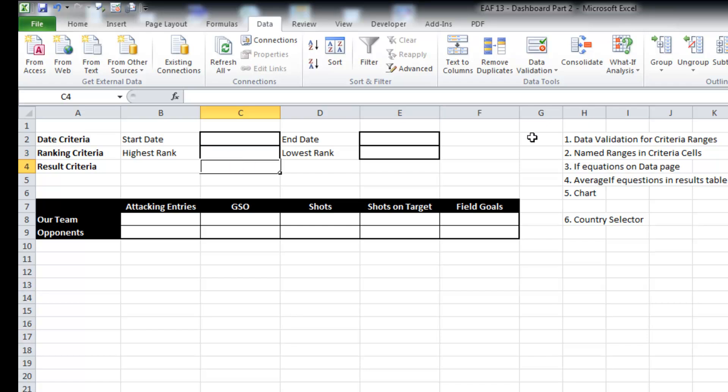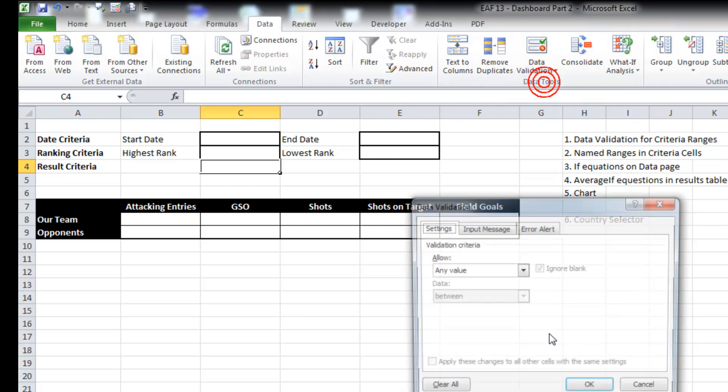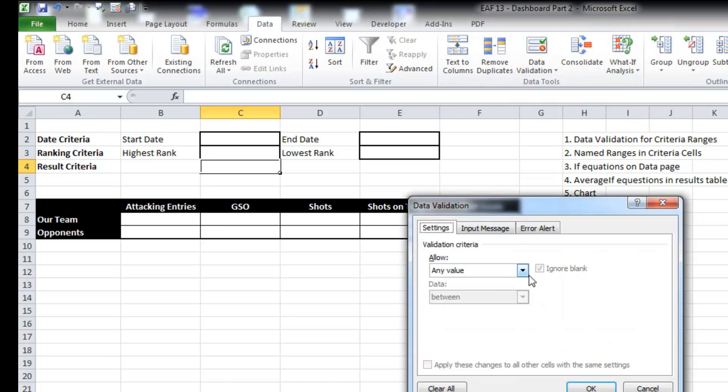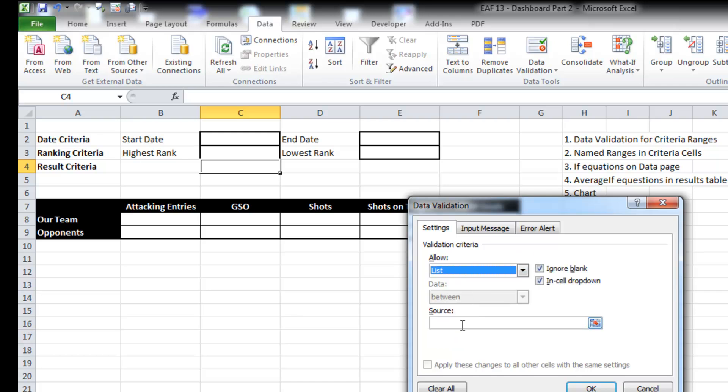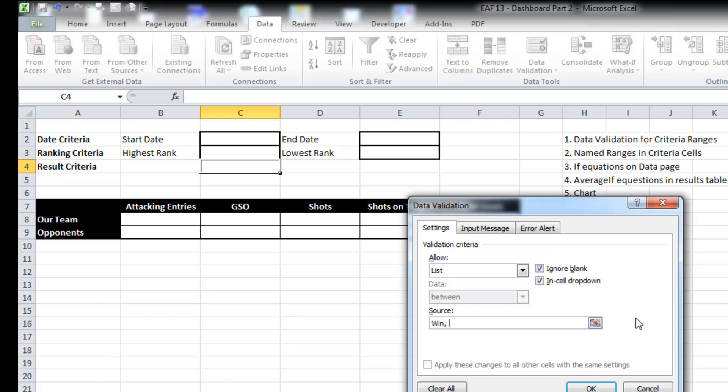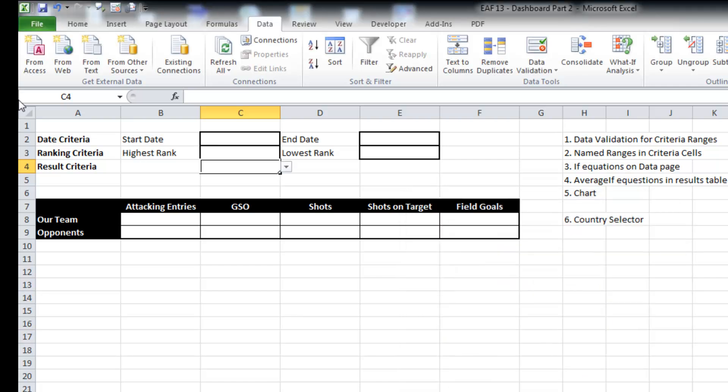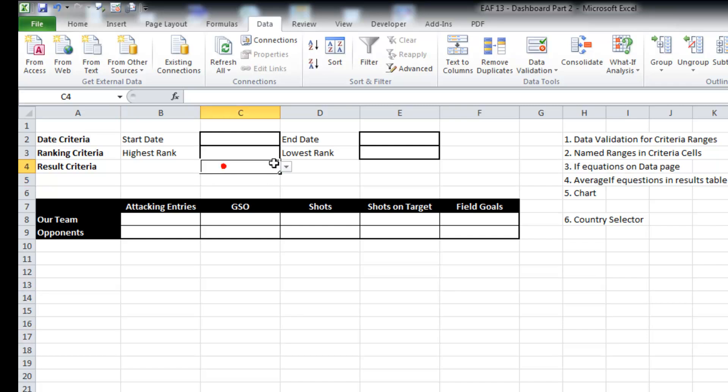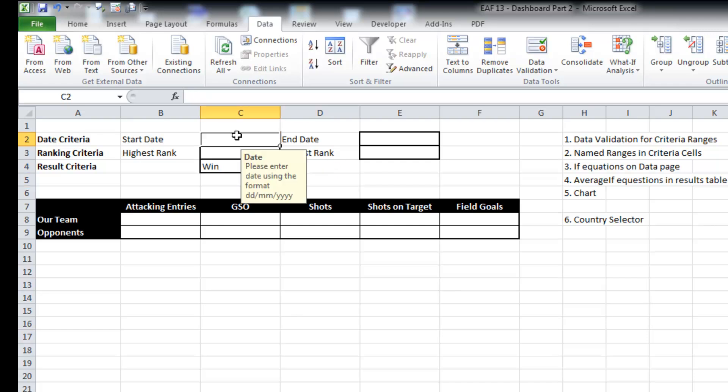And in this result criteria, you might just want to look at games that you won or lost or drew. So once again, I'm going to go data validation. This time I'm going to put list. Sometimes you can refer to a range, but given that there's only three variables, I'm just going to type them in, which is a nice little option when there's only maybe three.